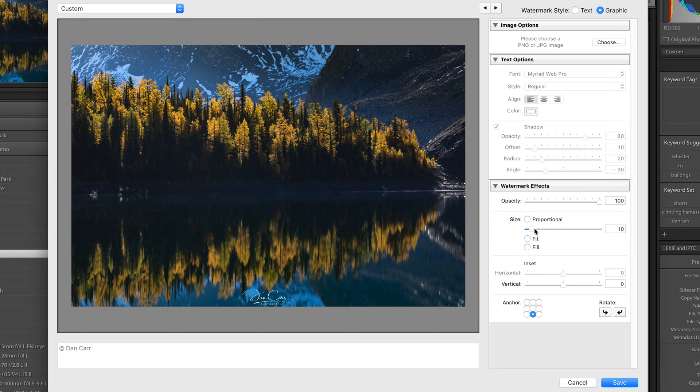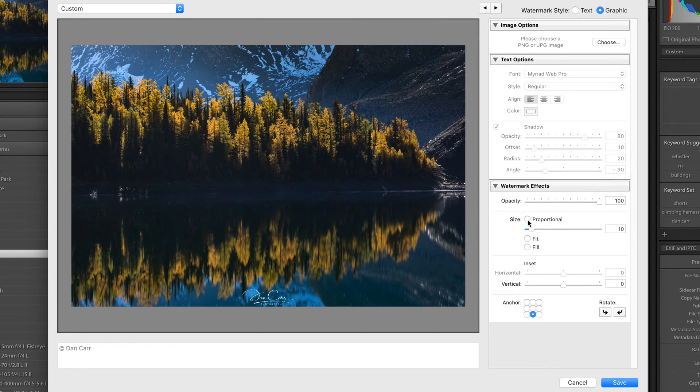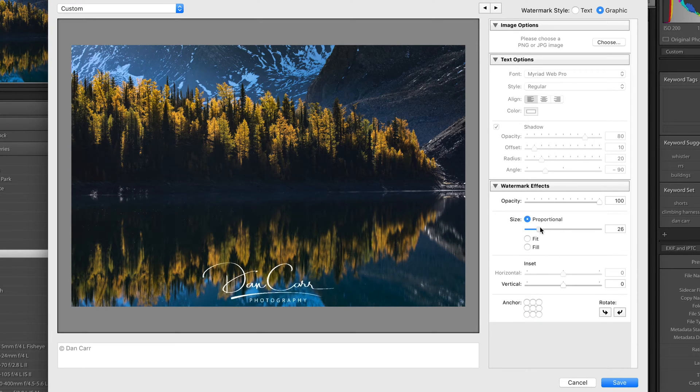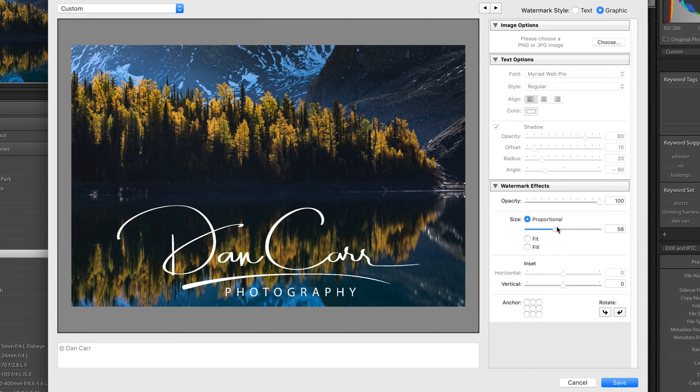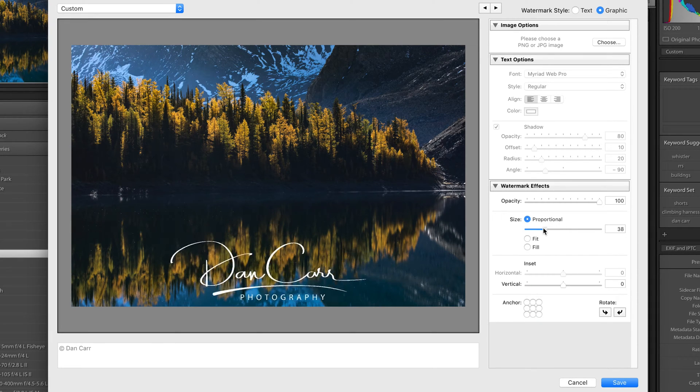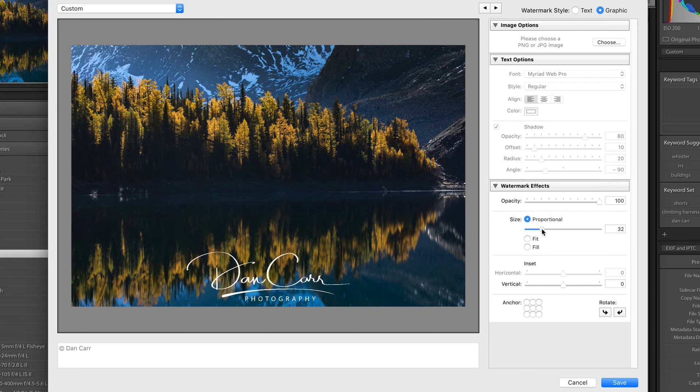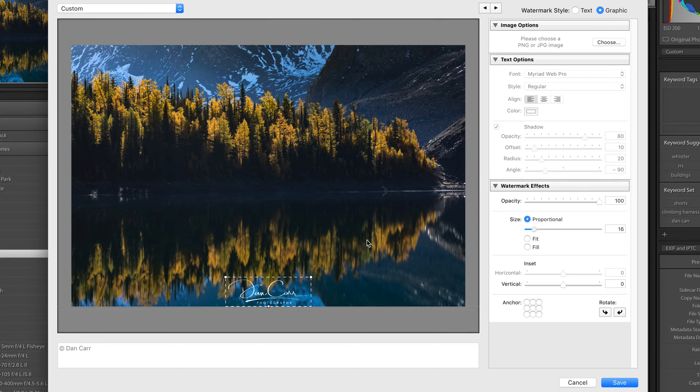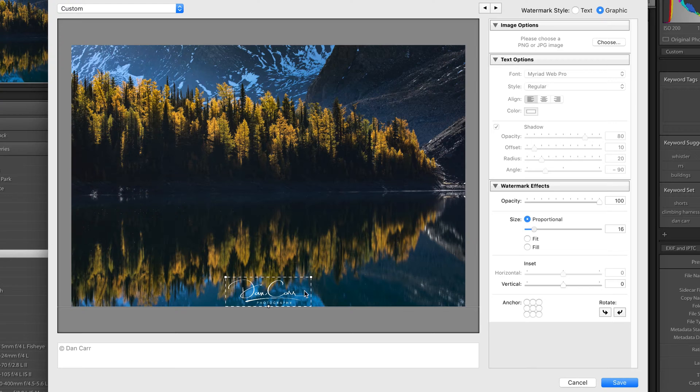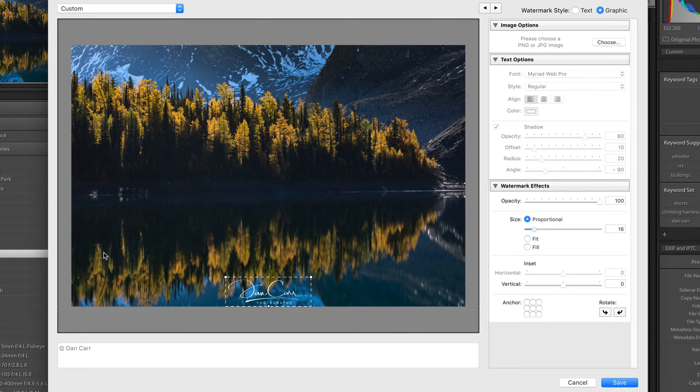Now your next choice is how big you want this to be. So for most people, I think you're going to choose this proportional setting here and you're actually going to be able to adjust the size using this slider. Now with the proportional setting selected, your logo, your watermark will always be proportionally the same size as it is on this image here.